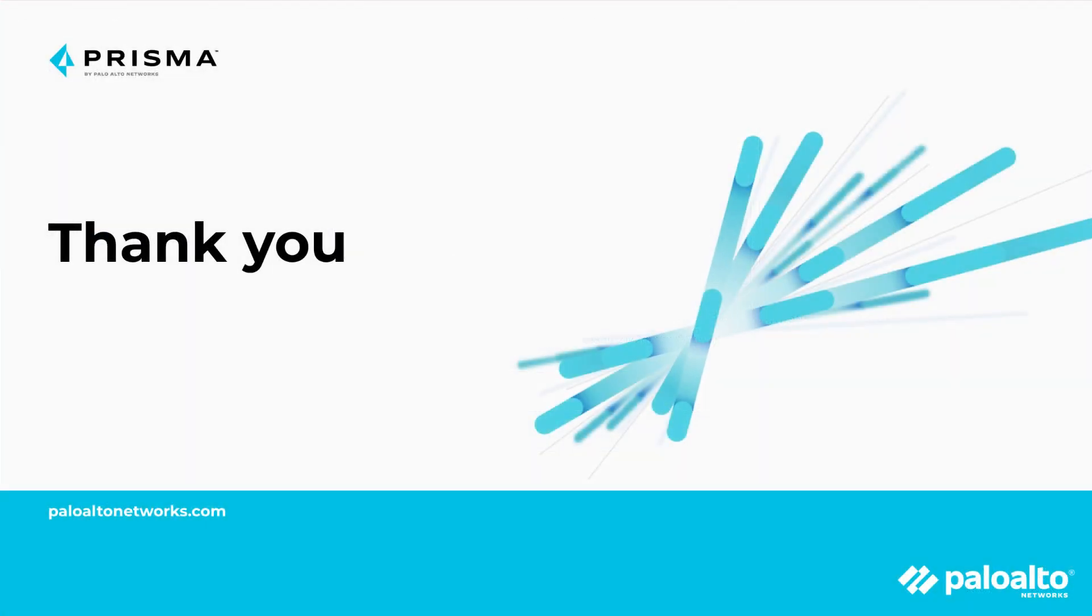We are reaching to the end of the demo of deploying GlobalProtect using Jamf Pro. We hope you enjoyed this demo. Thank you for watching and have a wonderful day.